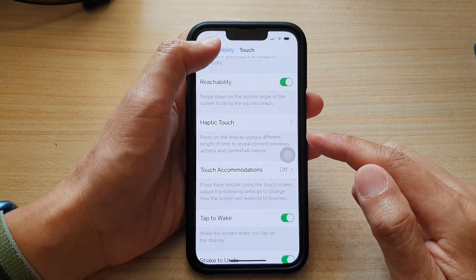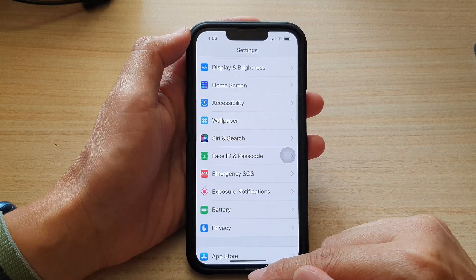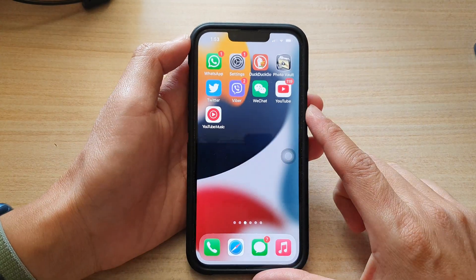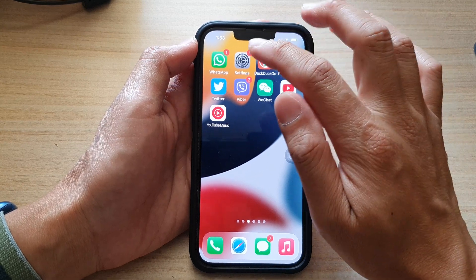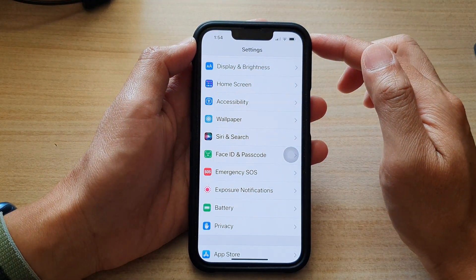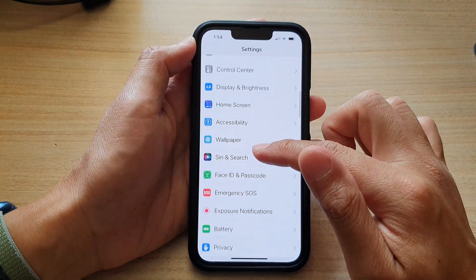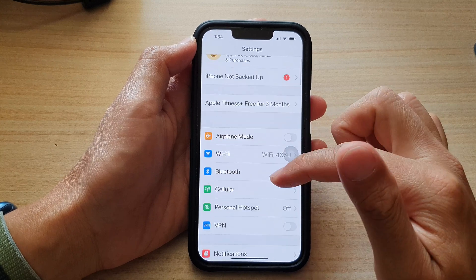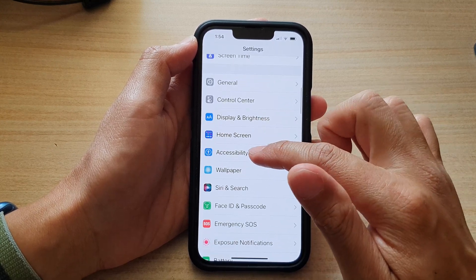First, let's go back to the home screen by swiping up at the bottom of the screen. On the home screen, tap on Settings, then go down and tap on Accessibility.